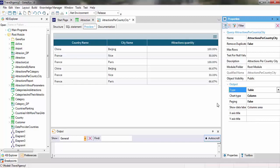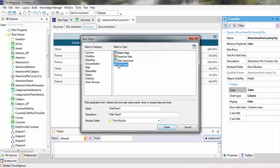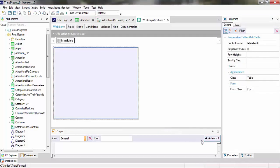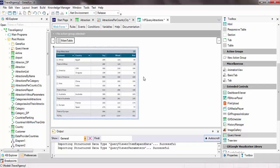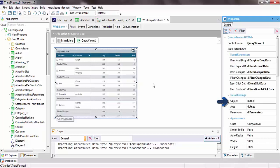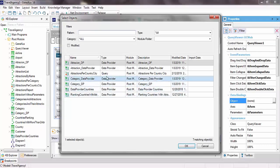At this point, we've created our query and seen the previews available for the result. To actually view this query at runtime, it'll be necessary to define a web panel and use the query viewer control that will be in charge of showing the result of the query. So let's create this web panel, and from the toolbox, we'll drag the query viewer control. We'll edit the properties of this control, and in the object property, we'll enter the name of the query object to display — in this case, attractions per country city.